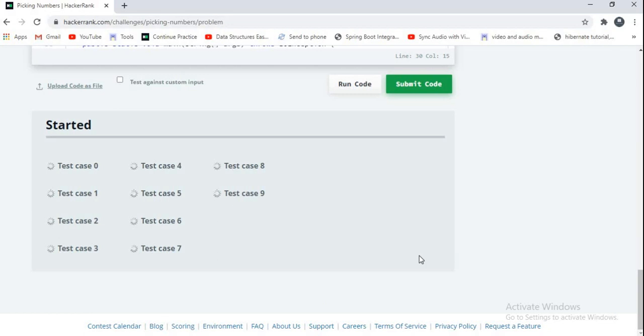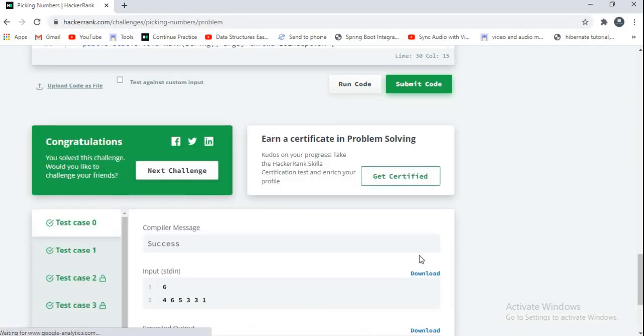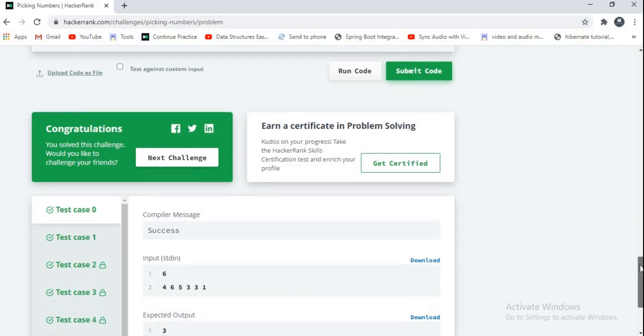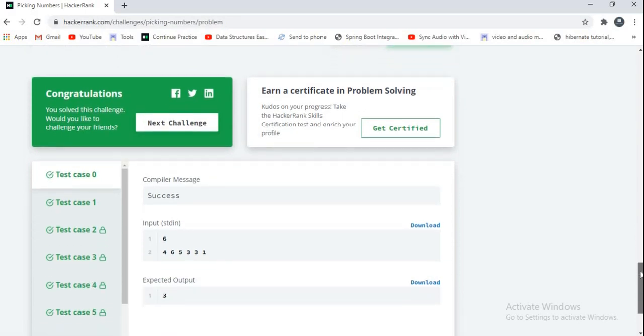Guys if you want any more videos on HackerRank or Spring Boot please comment in the comment section. All tests have passed. Thank you for watching my video, please like and subscribe my channel.